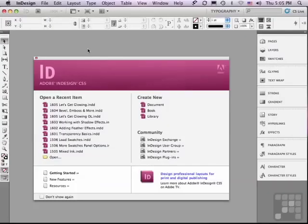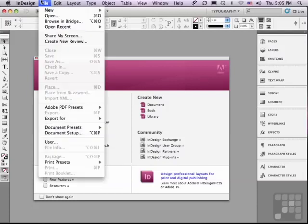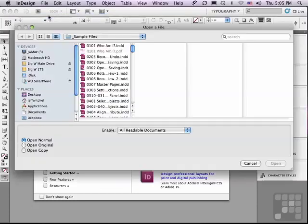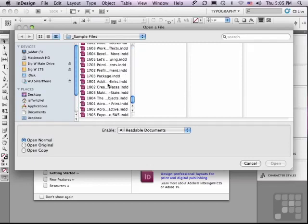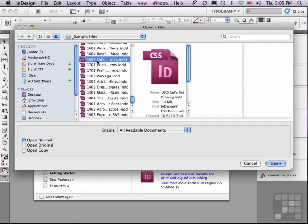In this lesson, we'll continue discussing effects. If you'd like to follow along, go to File, Open, and in the sample files, choose 1605, Let's Get Glowing, and just click Open.